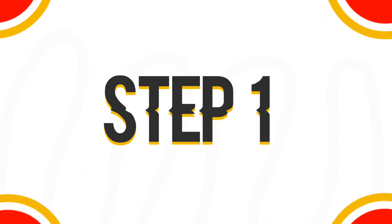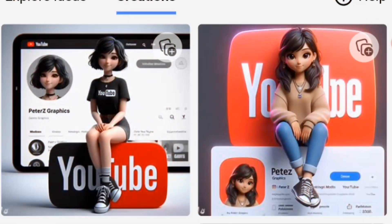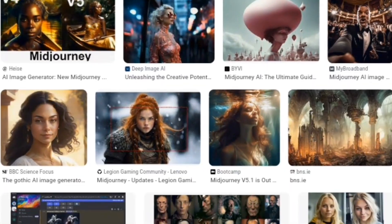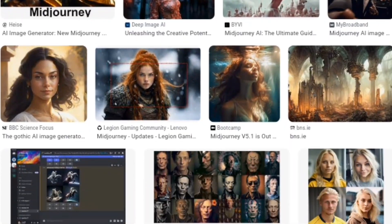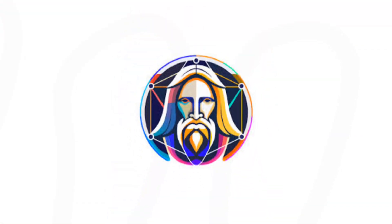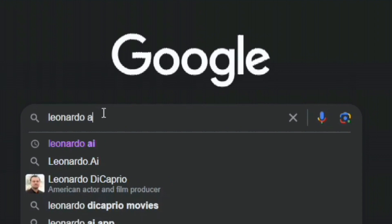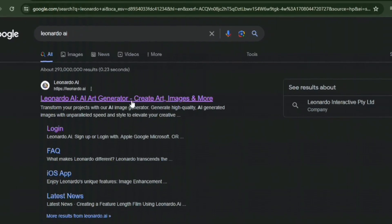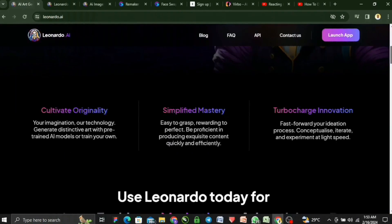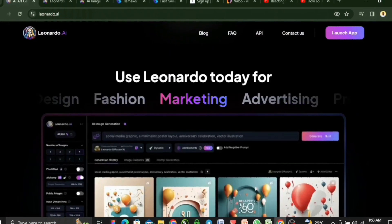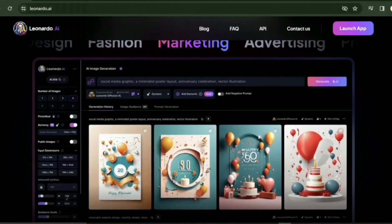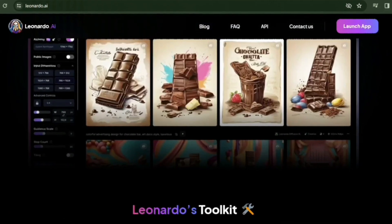Step 1. The first thing we need is the character for our video. There are tons of different text-to-image generators out there like Midjourney, Lexica AI, and so much more. But in today's video, we're going to be using Leonardo AI. Head over to your favorite browser and type in Leonardo AI. It is not entirely free to use, but you get a decent amount of credits. And as soon as this is exhausted, you have to go for a paid plan.